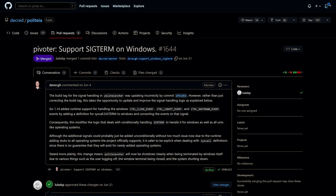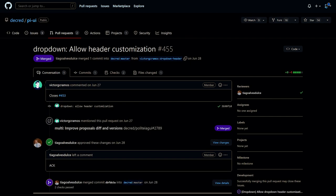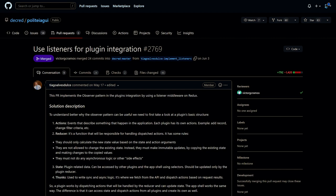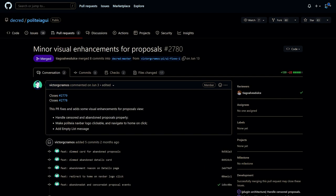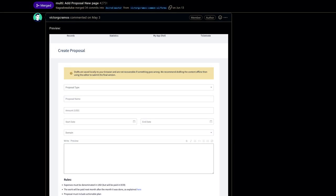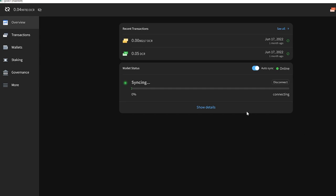Development work for Politeia, Decred's proposal platform, is ongoing for both the back end and front end. On the back end, signal handling logic was updated and improved in Politeia Voter by supporting SIGTERM on Windows — this will shut down Politeia Voter cleanly if the user logs off or if the system is shutting down. For the GUI, support has been added for dropdown header customization, submission of empty comments has been fixed, generic listeners have been implemented that can subscribe and react to actions and state changes in any plugins, and visual enhancements for proposals have been added. Developers also implemented a new proposal page.